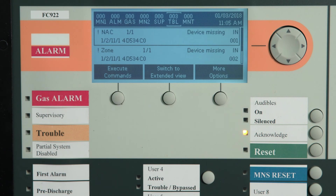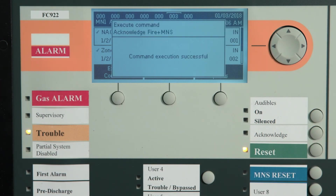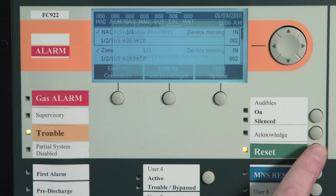Trouble is indicated by a flashing system trouble LED, and the LCD will also display the trouble condition. The panel buzzer will be pulsing. To acknowledge the trouble, press the acknowledge button. The trouble LED will switch from flashing to steady on. When the trouble condition has been cleared, you may need to reset the panel to restore to a normal standby condition. Just a reminder: devices in a trouble condition may not report a fire alarm.